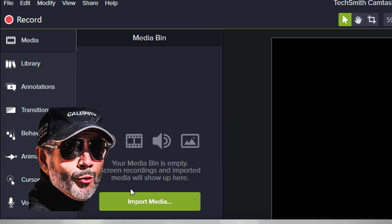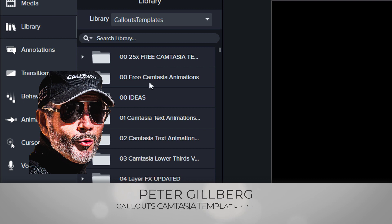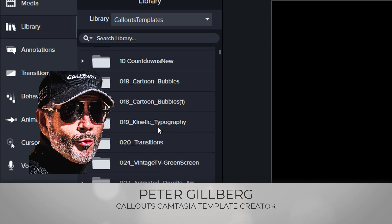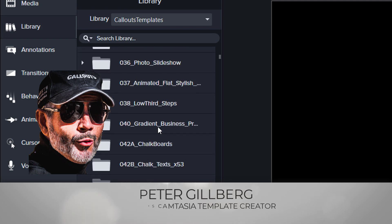Hi, Peter from Callouts here. Today I'm happy to present our latest Camtasia template collection, the sliders.